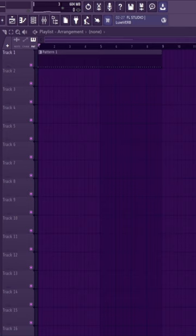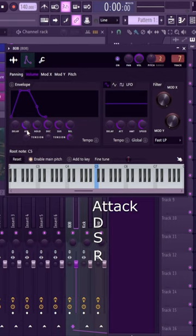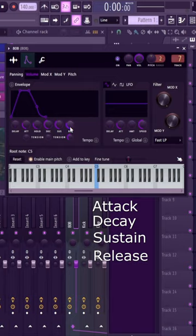If you're a producer, you need to know this. If you're messing around with sound, a sample, or doing sound design, there's a really important envelope called the ADSR. This stands for Attack, Decay, Sustain, and Release.